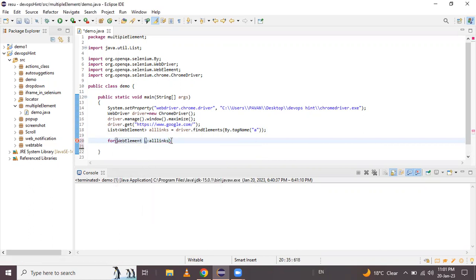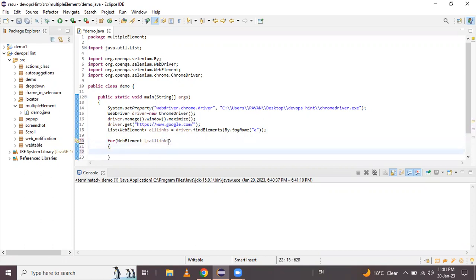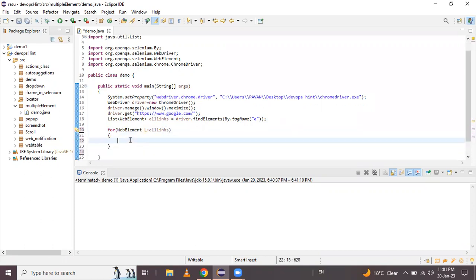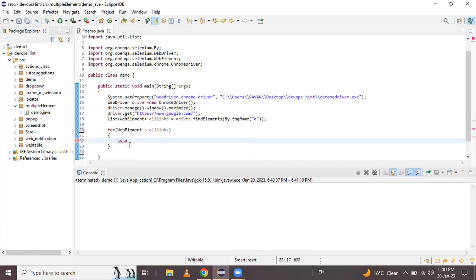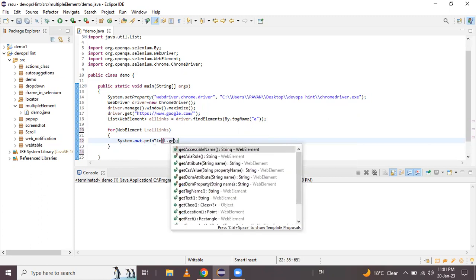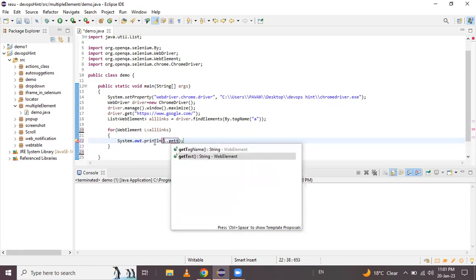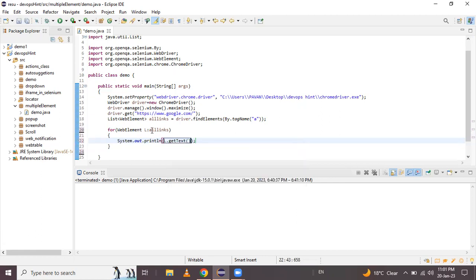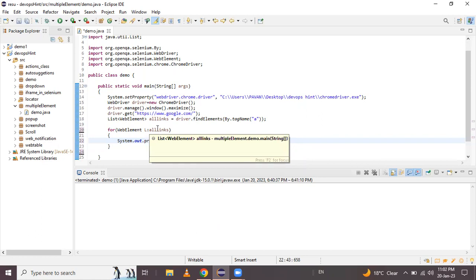For the for-each loop, we create a body, and using the loop variable 'l' of type WebElement, we write a print statement. We call l.getText(), which is the method that accesses each and every text present in our links.